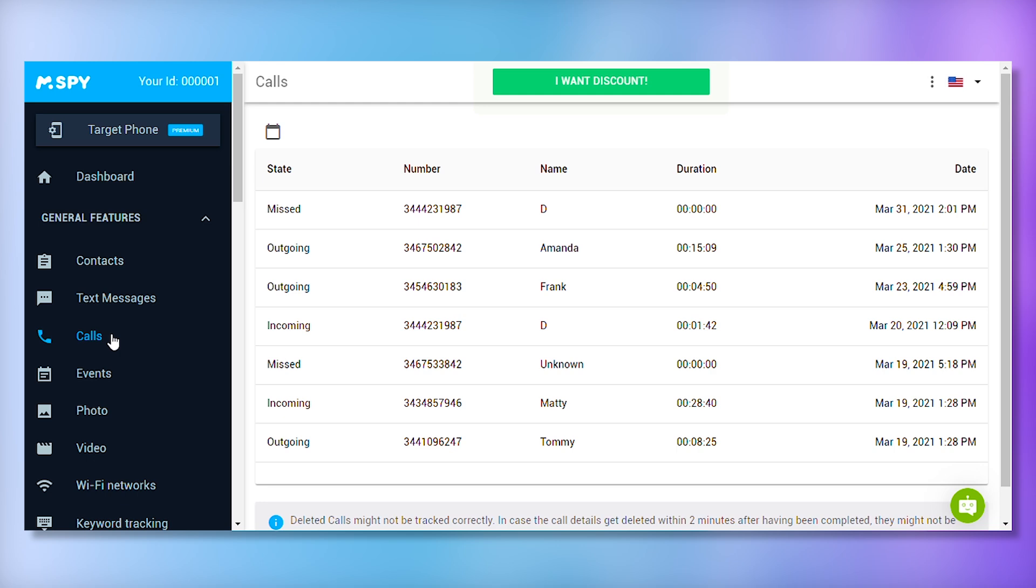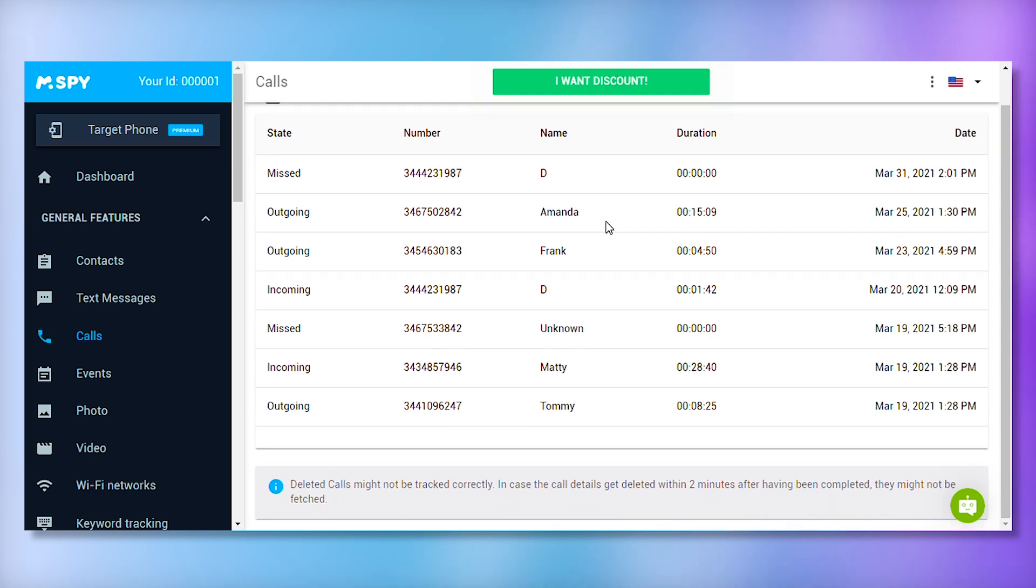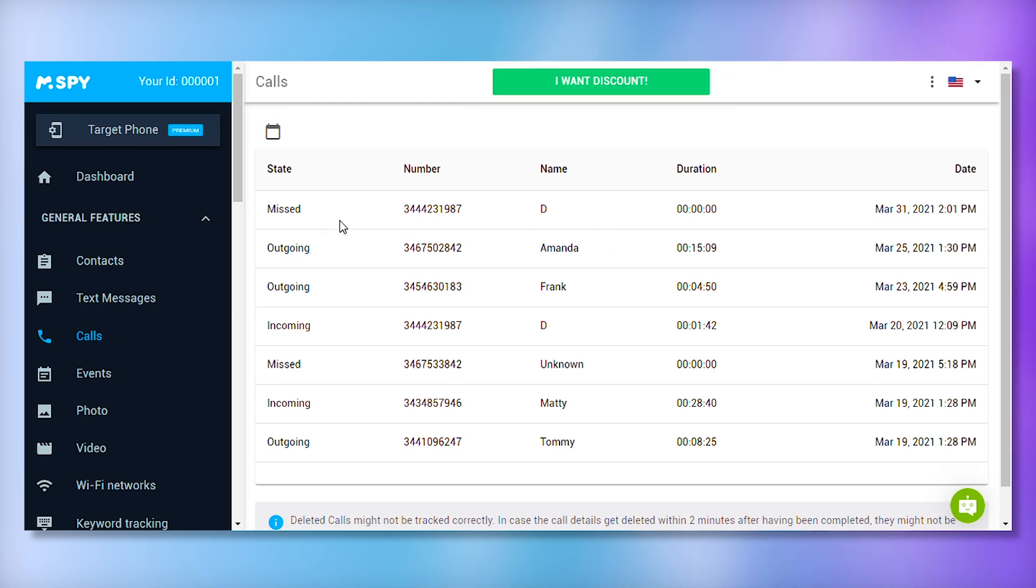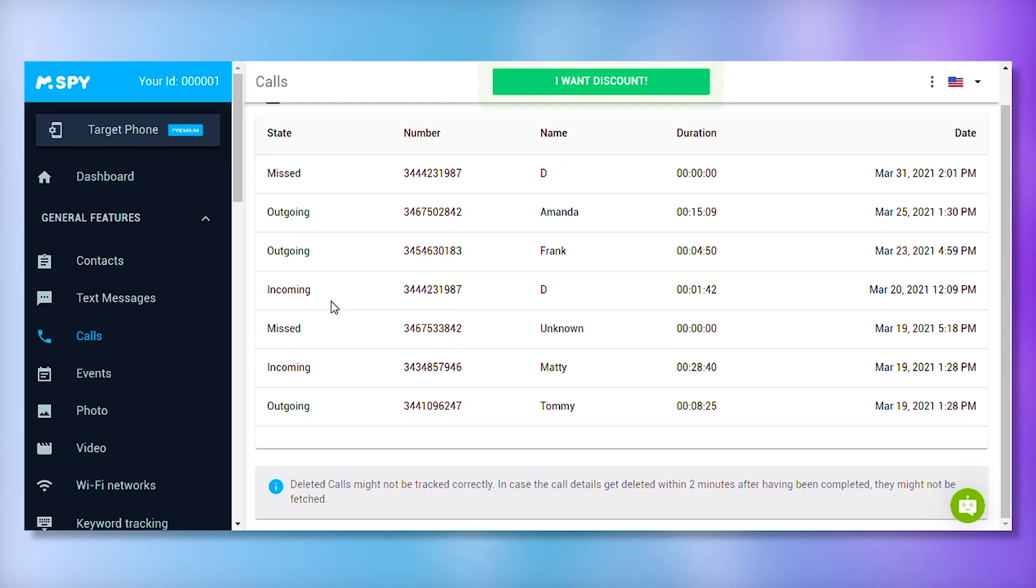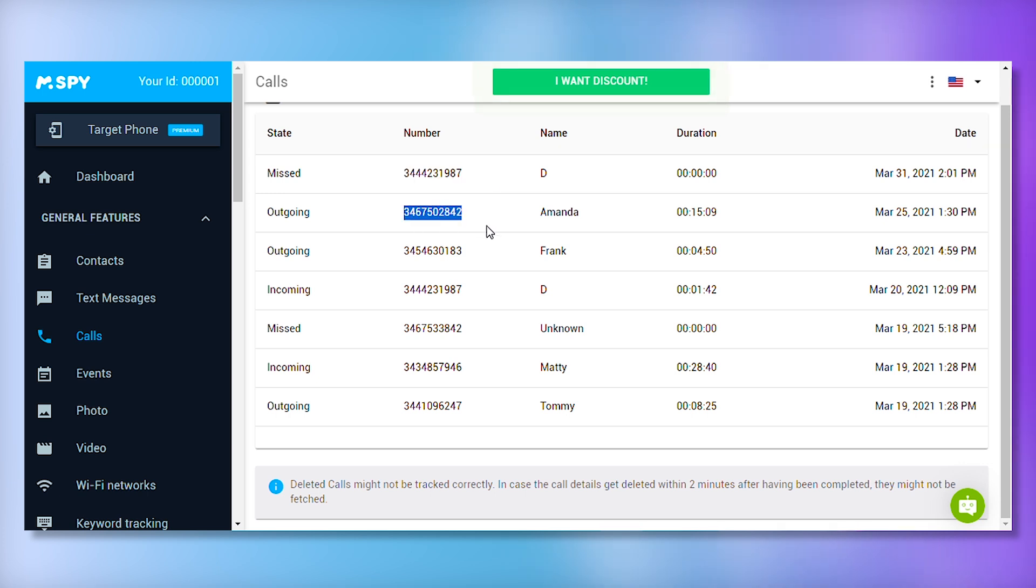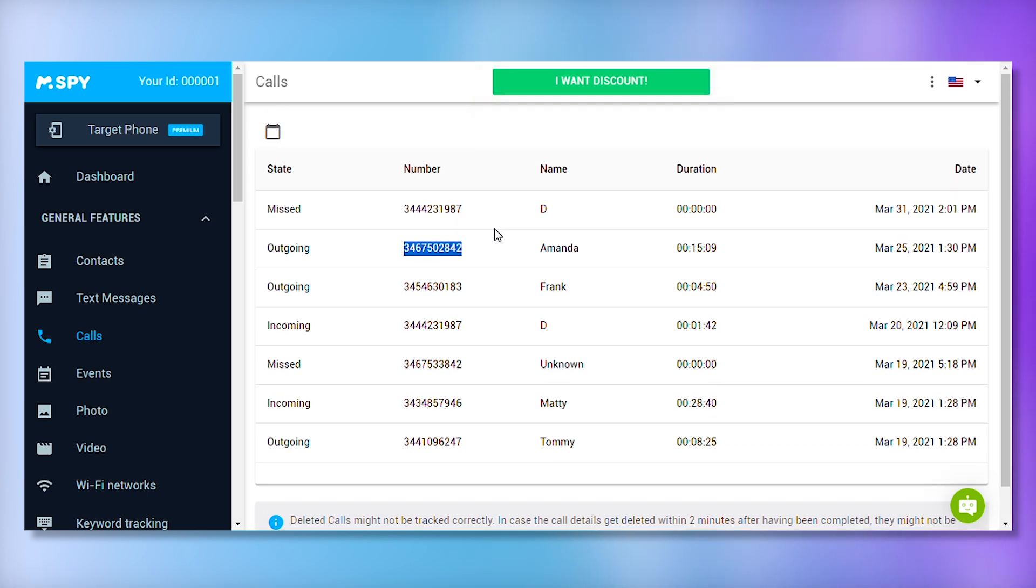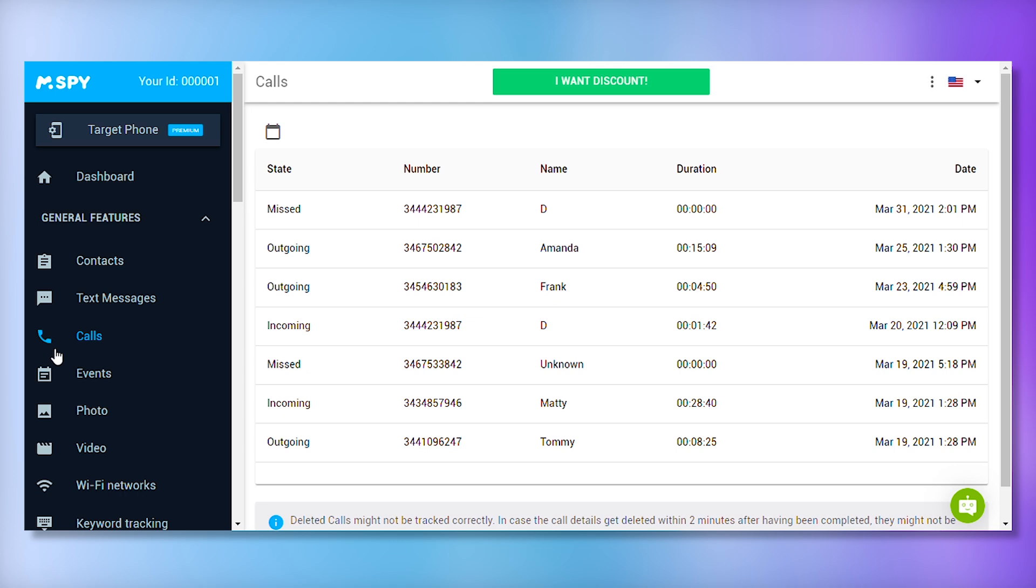mSpy provides instant access to the target device's call list, showing who they talk to, call duration, and timestamps. You can also access detailed caller information, such as names and phone numbers. This feature helps you keep track of who the target user is in touch with.